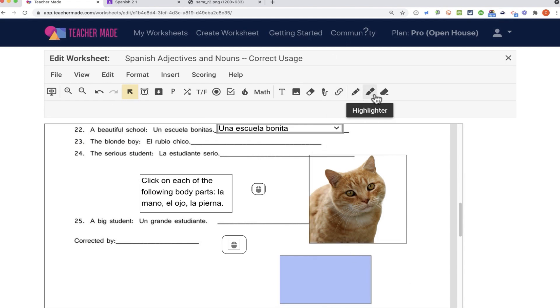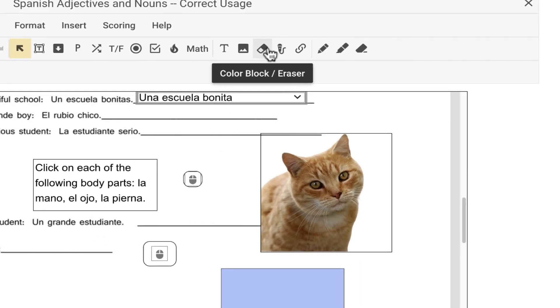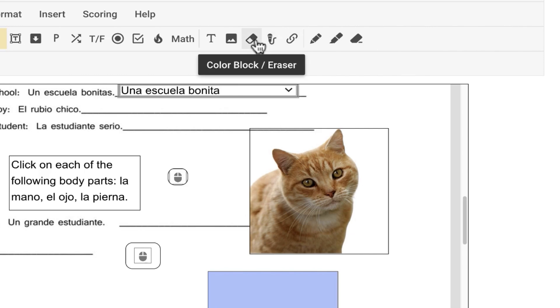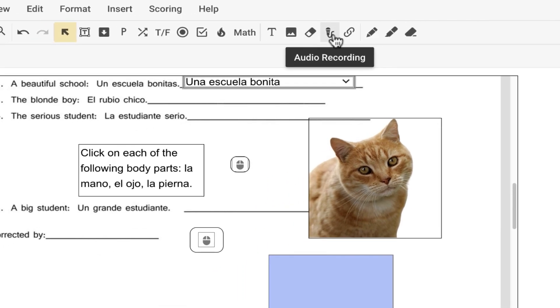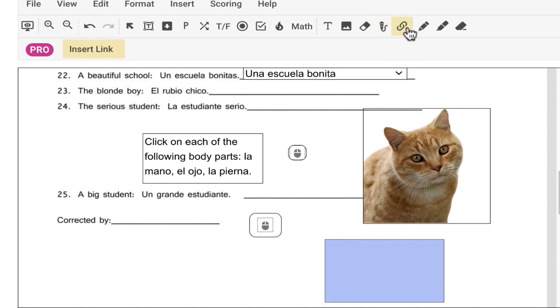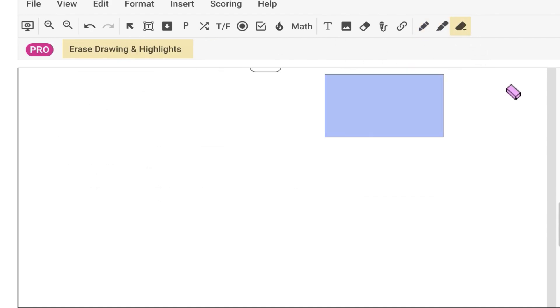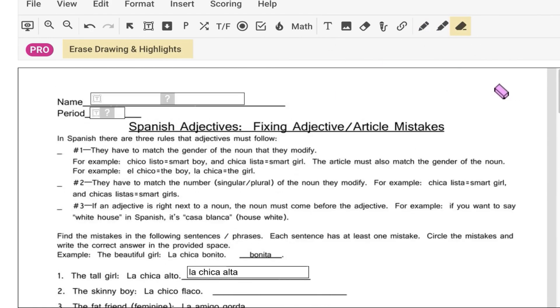And then the rest of these options here at the right are reserved for professional plans only. So you could add recordings. This is a very exciting option. Teacher recordings, student recordings. You can also add links. You could add drawings, highlighting, and erasing. So those are some awesome features for those of you that want to pay for the professional account.